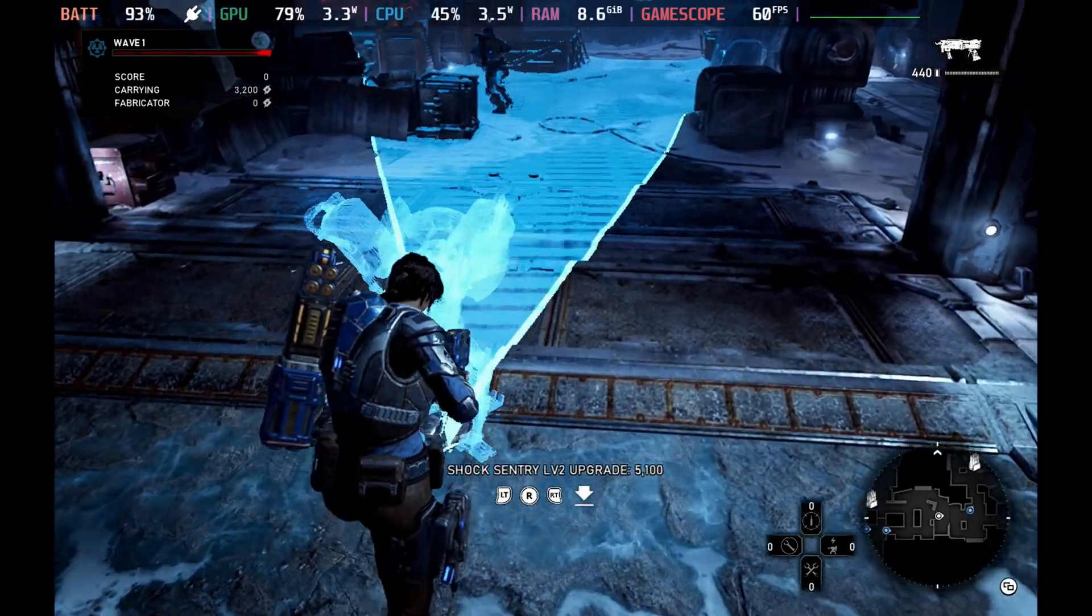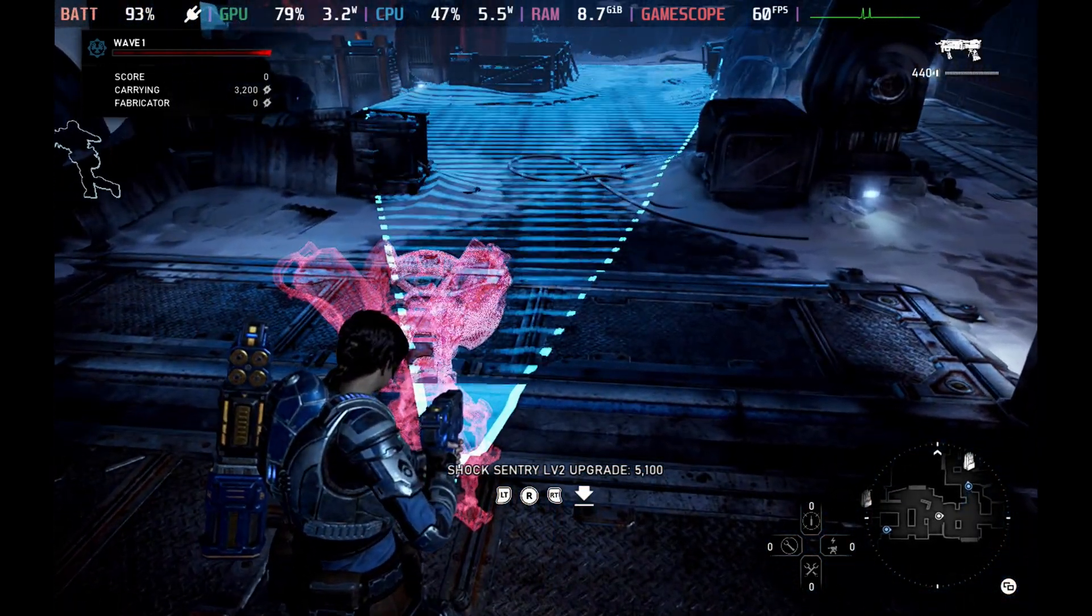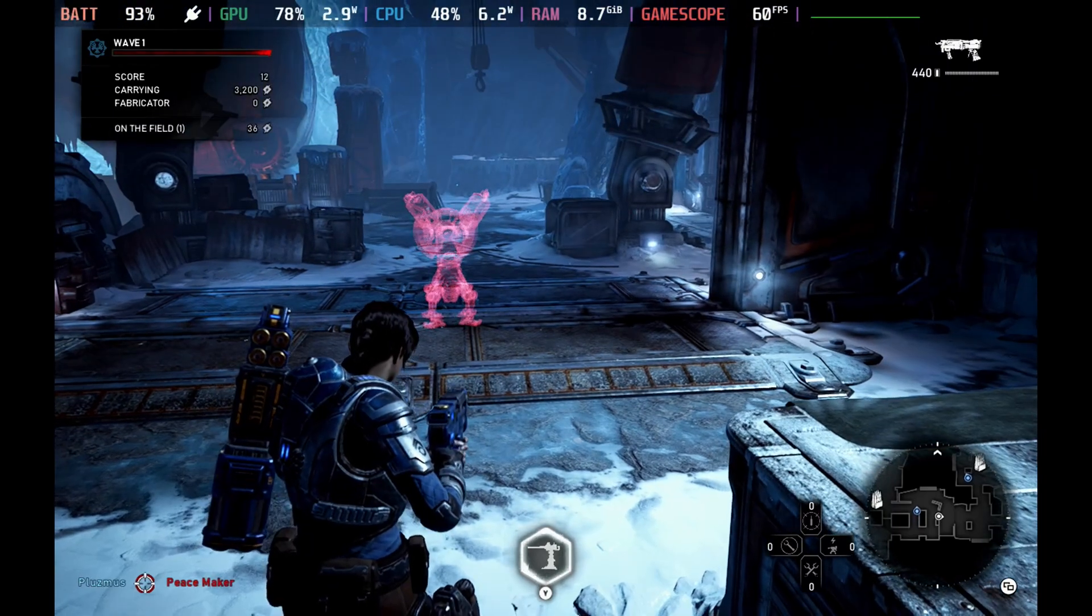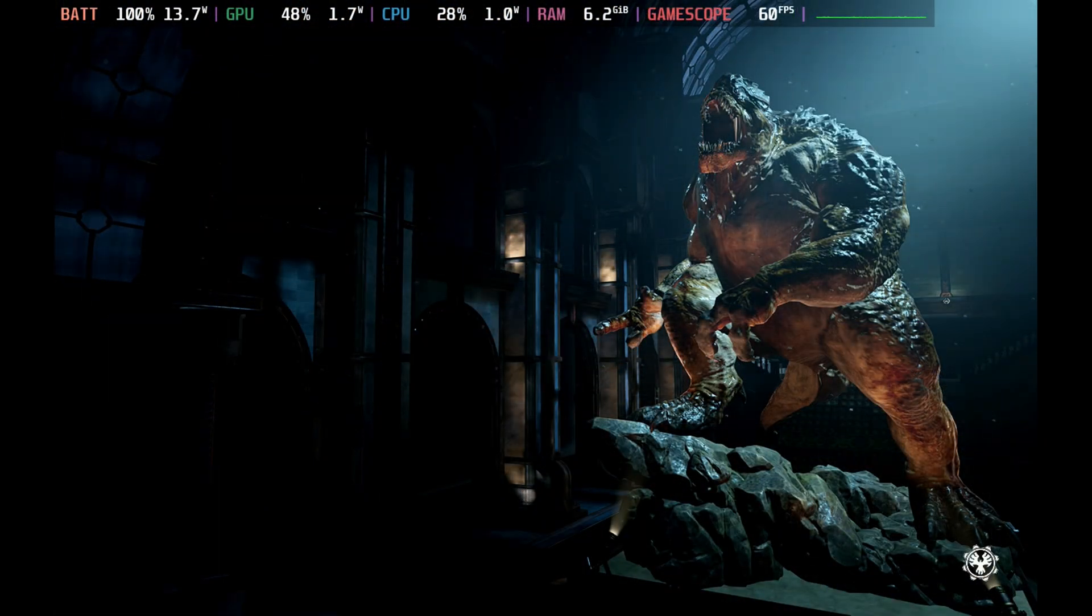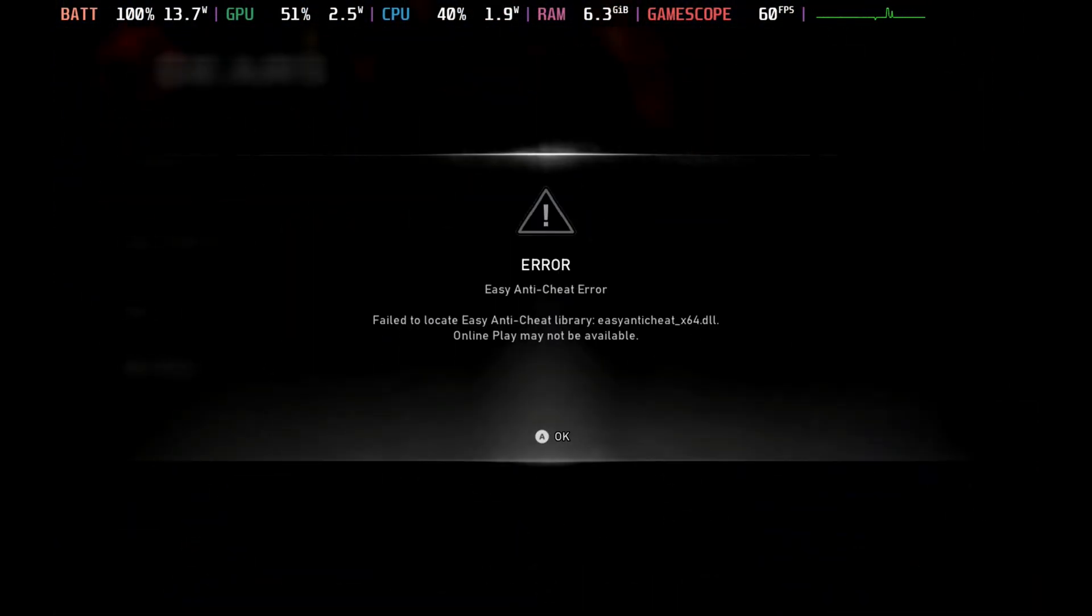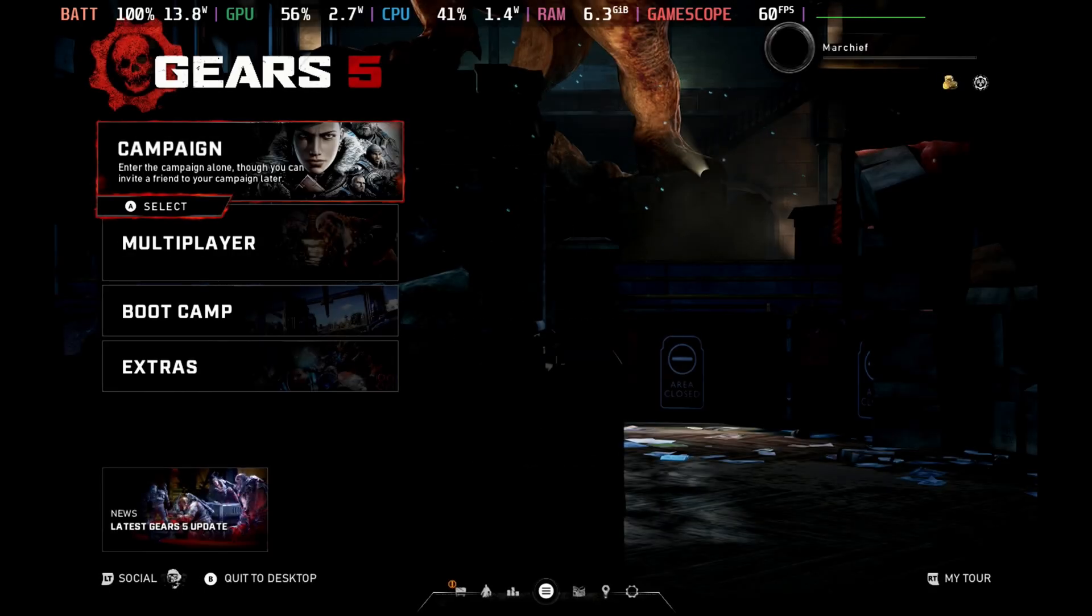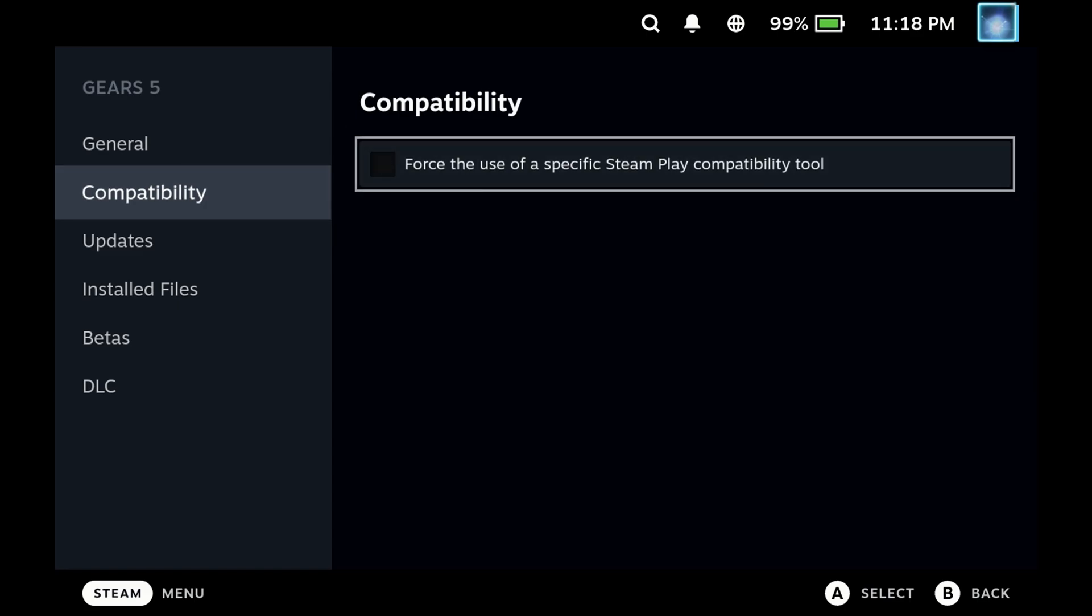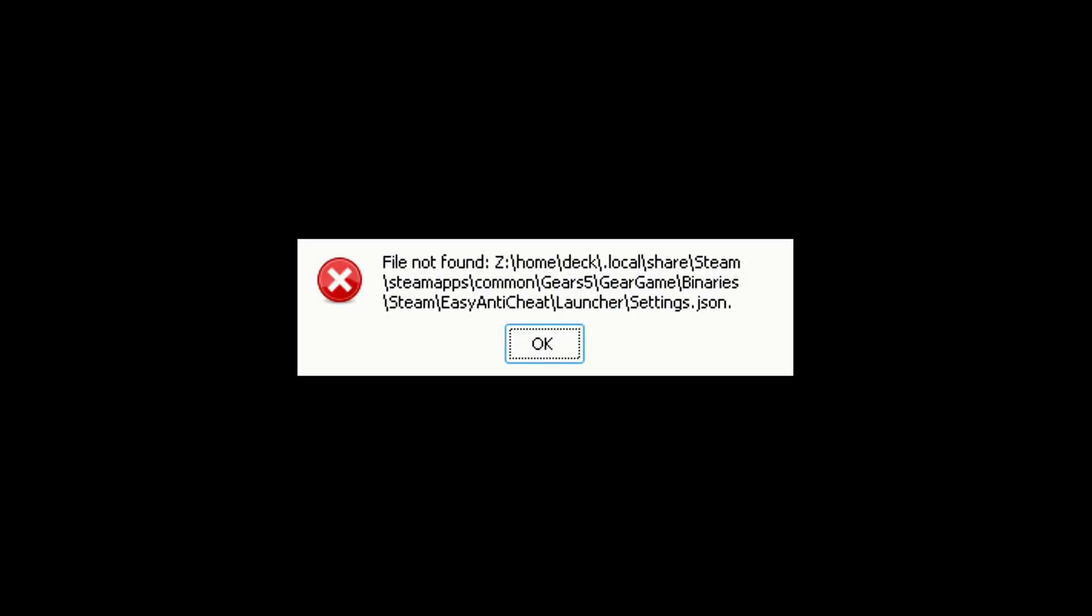Especially if you were using one of the Proton GE versions previously to get into the campaign mode. If you were using that mode, you would likely be getting the easy anti-cheat error when you hit the multiplayer servers. But if you remove that Proton GE version and tried to start the game, it won't even load. You will get an error saying that it can't even find the anti-cheat settings file.